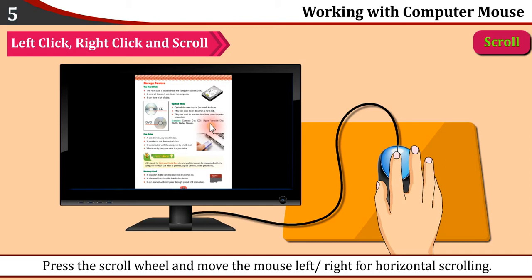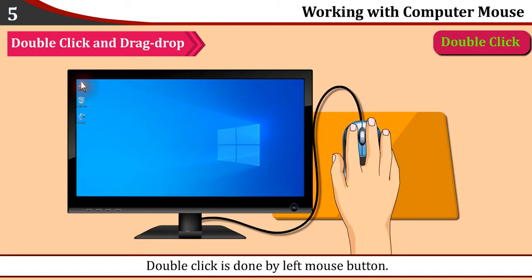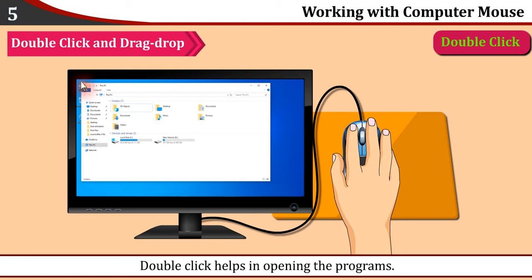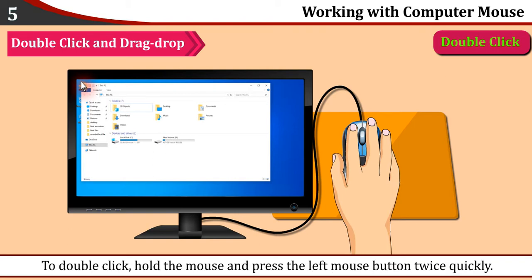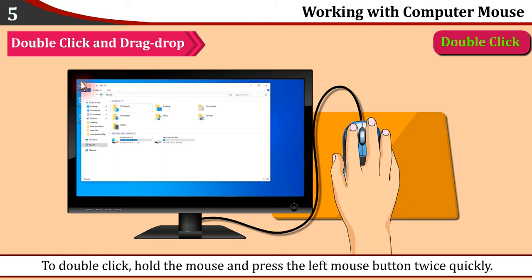Double click and drag-drop: Double click is done by left mouse button. Double click helps in opening programs. To double click, hold the mouse and press the left mouse button twice quickly.